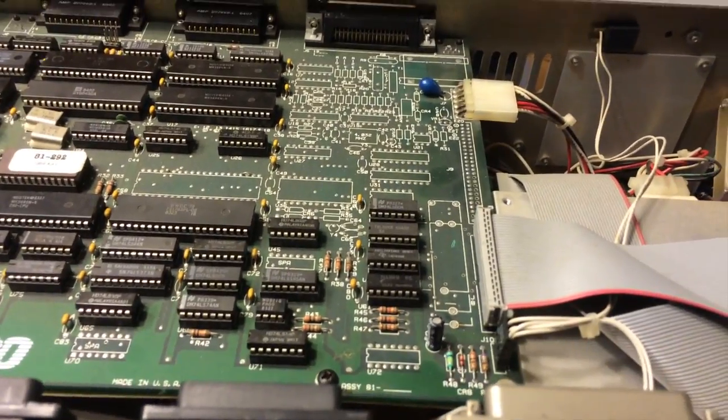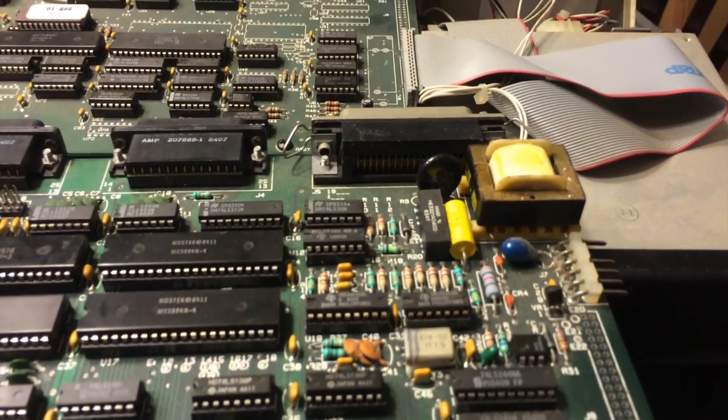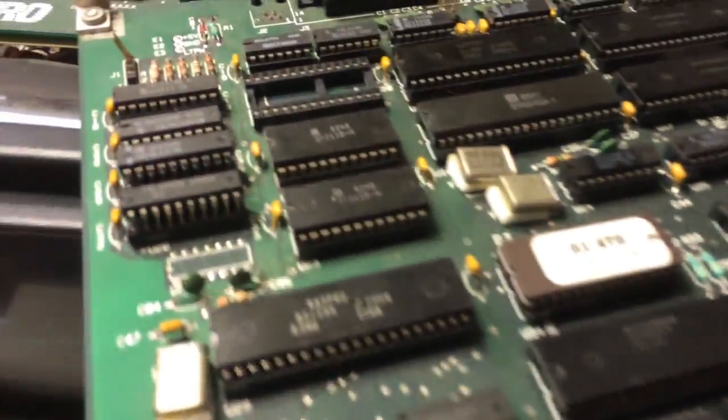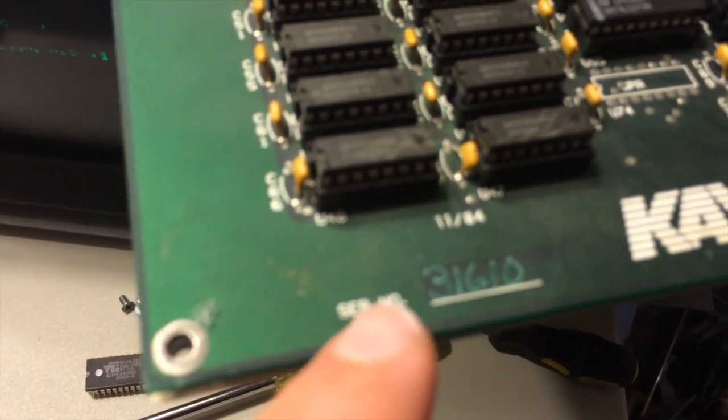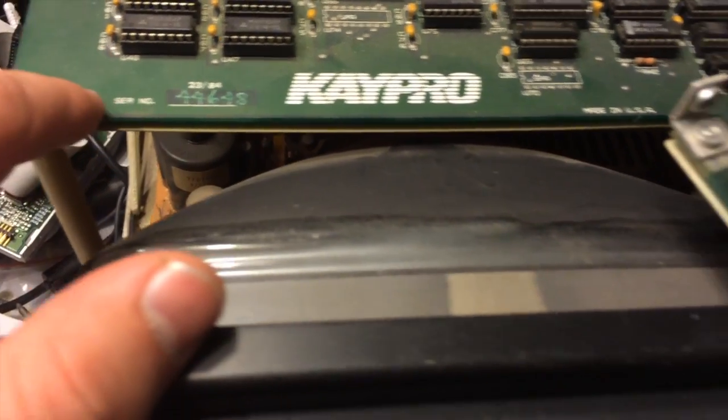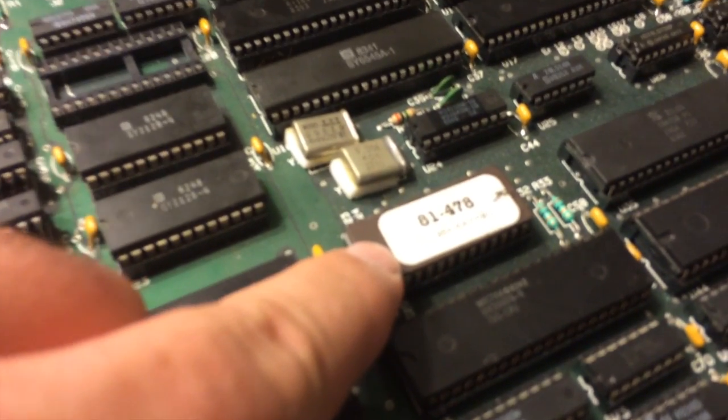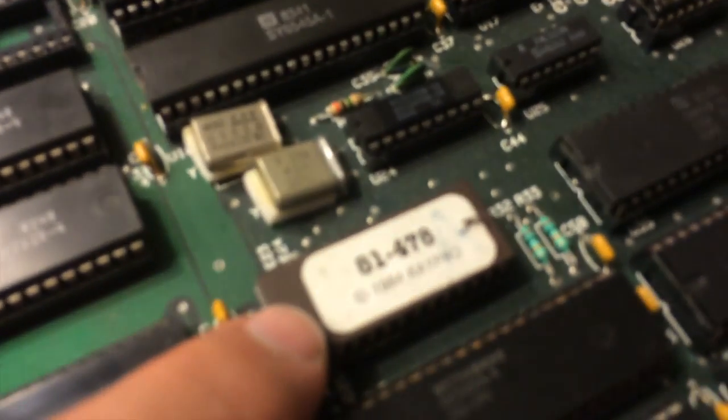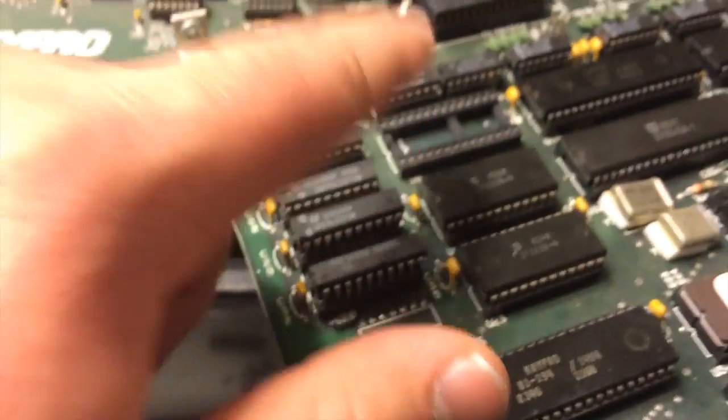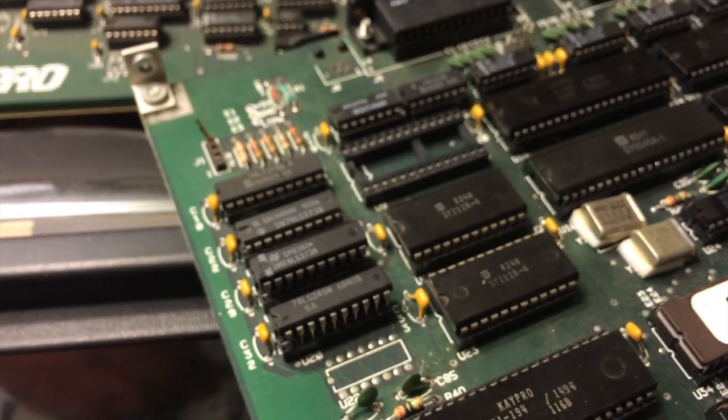This one has a lot more circuitry on it. It definitely has some kind of a clock battery on it. Look at the two, compare them. Yeah, there's a lot more on this motherboard. Both the same age, 1984. We've got a serial number 31,610 and 44,648, so this one's a little bit newer. ROMs a little bit different, 81-478 and then we have 81-292.